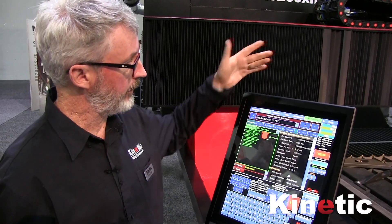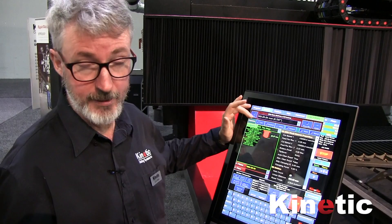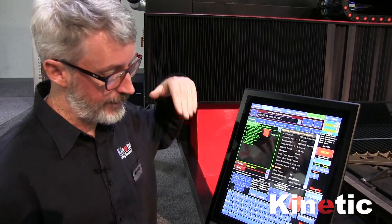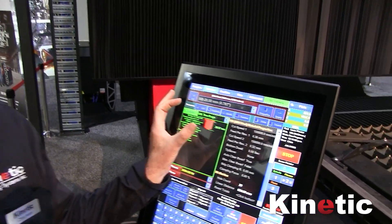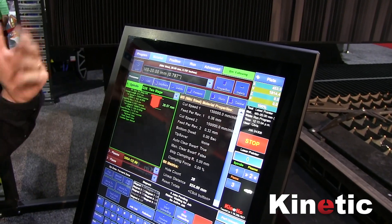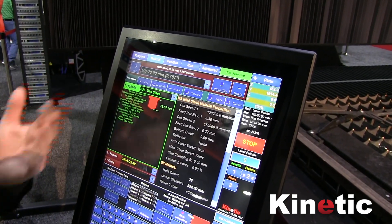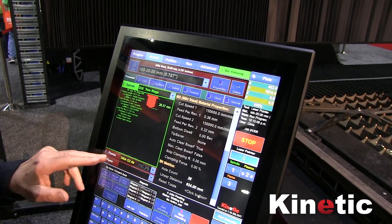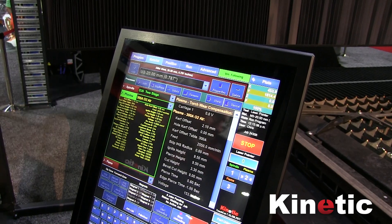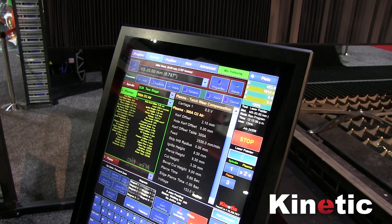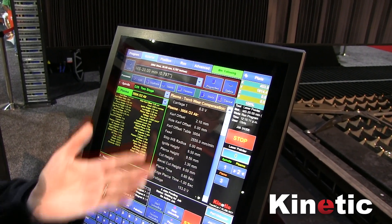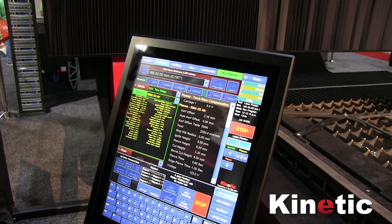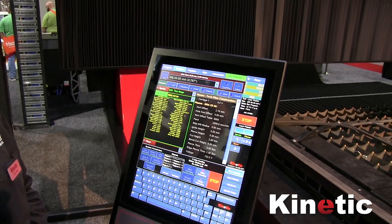For example, we are looking at a two-stage drill, which has two different feeds for the small part of the drill and the bigger diameter. Taps, mills, etc. are also stored in here. Here we have the plasma settings: feed rate, voltage, and all the gas settings to control a Hypertherm plasma system.